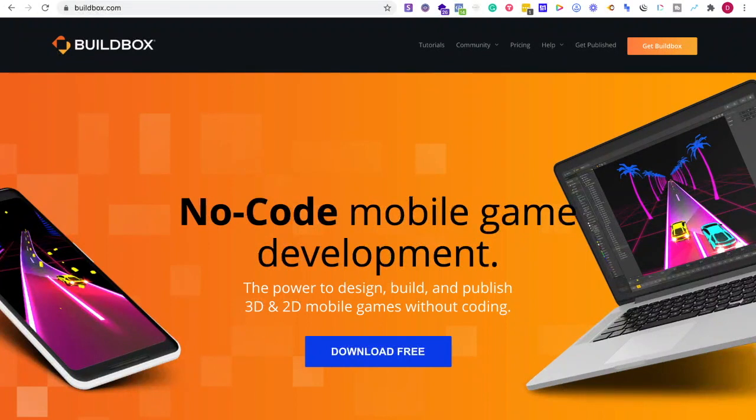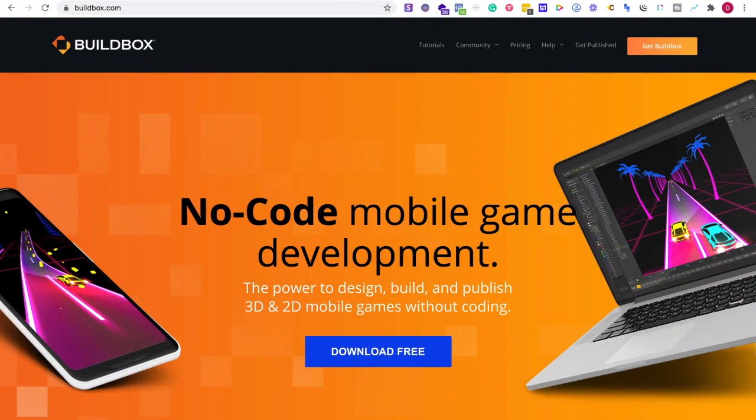You can have avatars, level up systems, and all those video game mechanics. I've seen it done on Bubble and other platforms, but Buildbox is made for this.